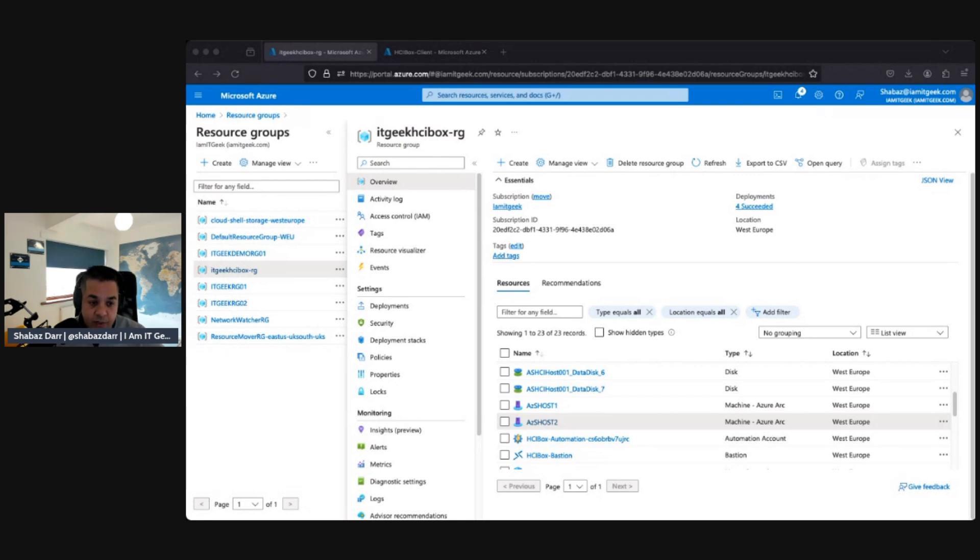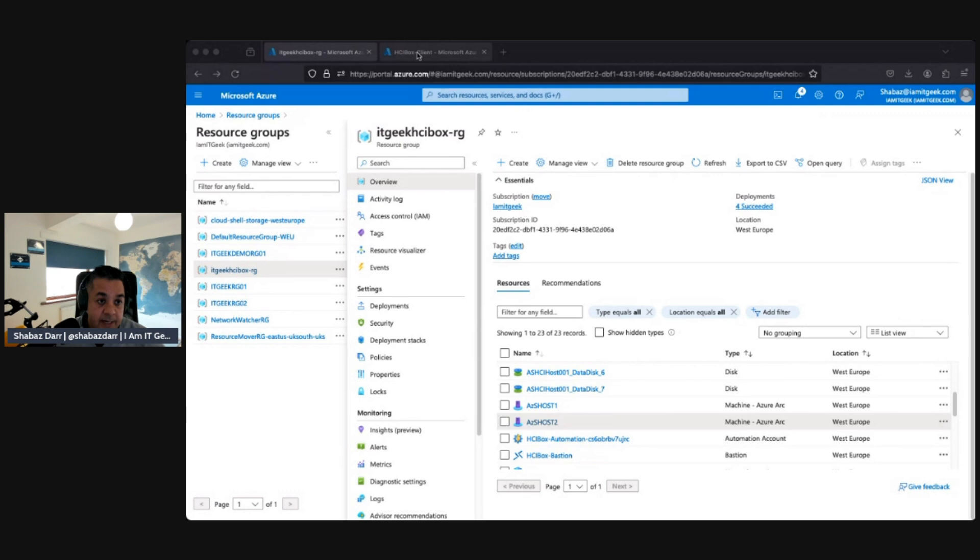But then we have the deployment and that's what takes a long time - around two to three hours. Again, we're going to go through the stages and we actually need to be connected to that HCI box. Let's get connected to that quickly.